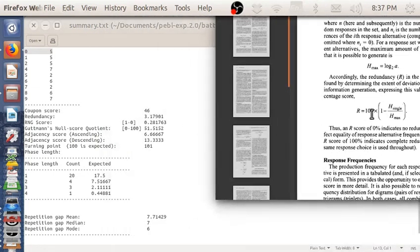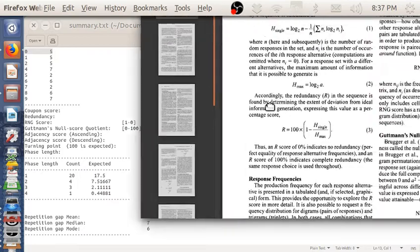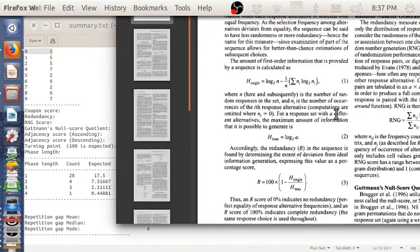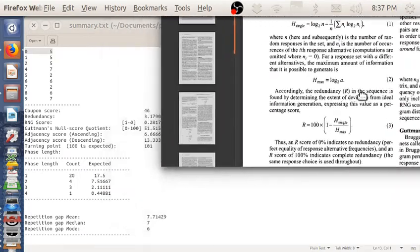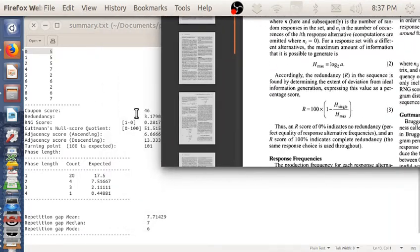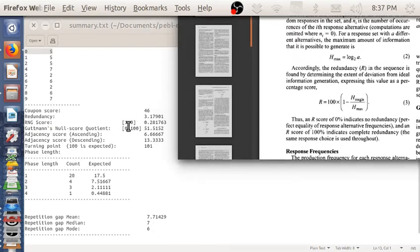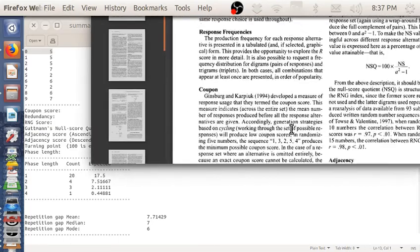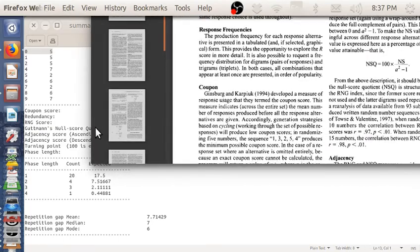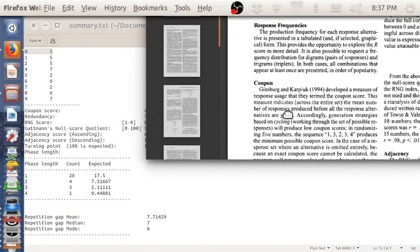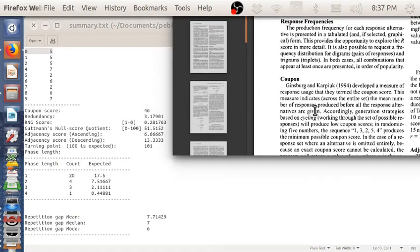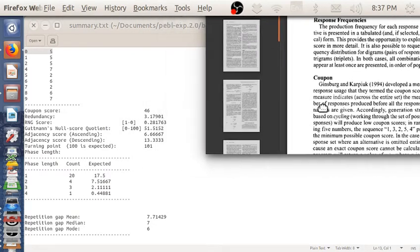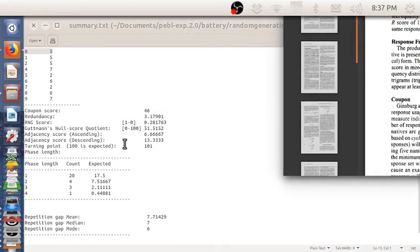If you want this, you may need to calculate H max, H single yourself based on the actual sequence of trials. RNG score—this is a response frequency. The coupon score is sort of like how long did it take to actually get through the whole set of numbers.